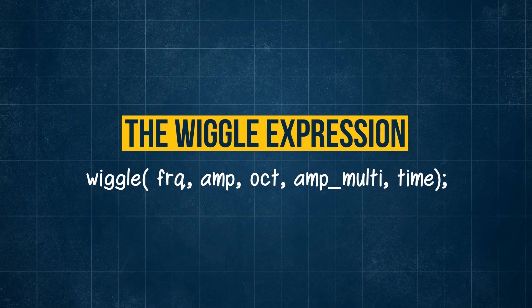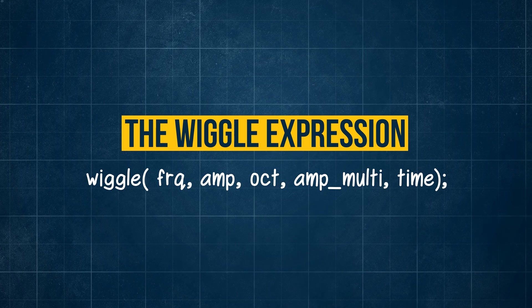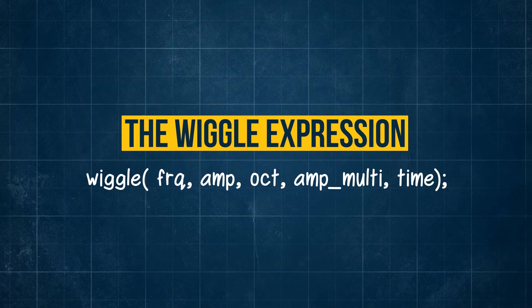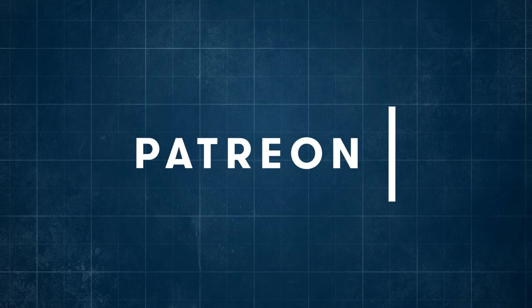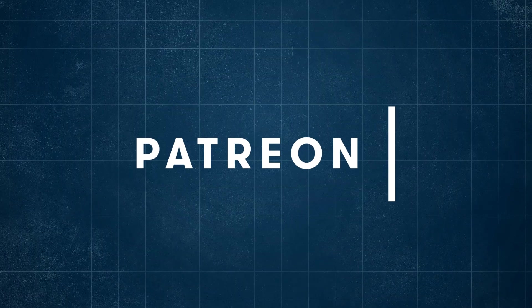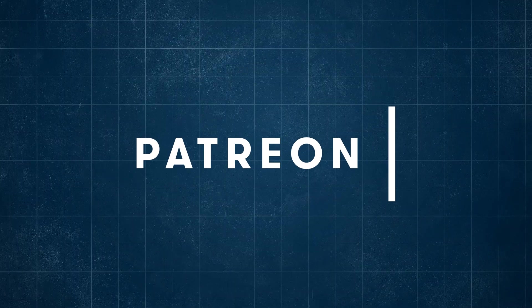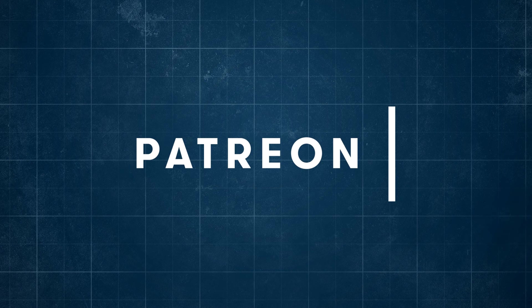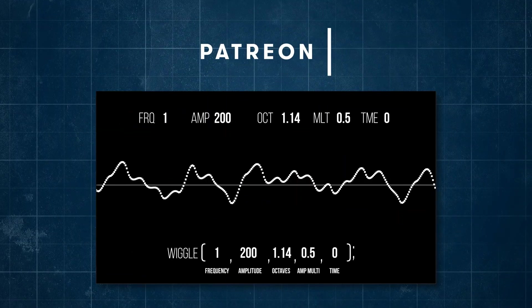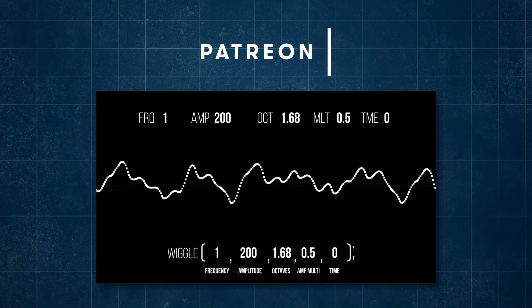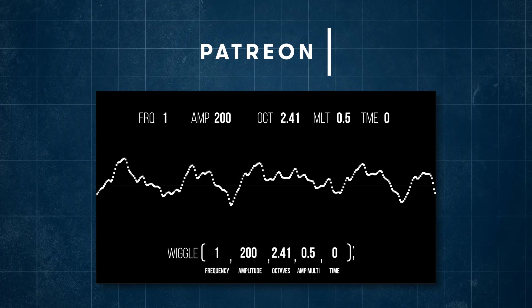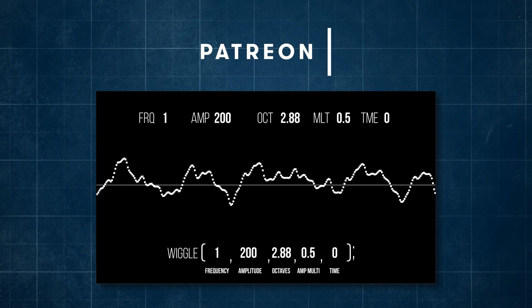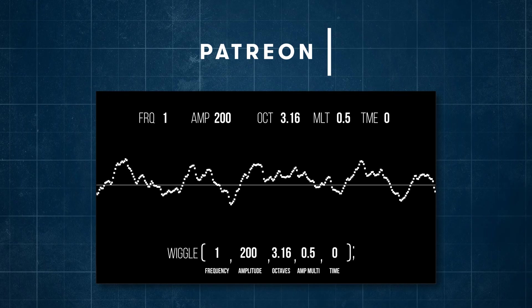If you found this video useful then leave a like and make sure to subscribe to this channel and if you want to help out the channel you can always support it on Patreon. You can get your name mentioned here and get access to exclusive content. For this video it's a wiggle visualizer project file where you can visualize the wiggle expression sound wave that we've spoken of throughout this video.